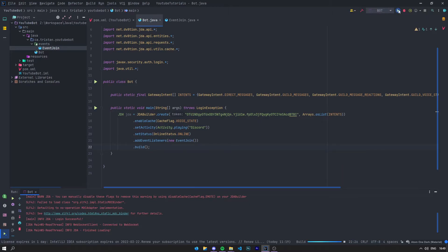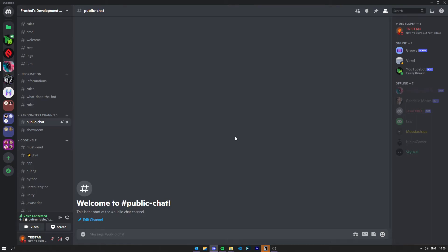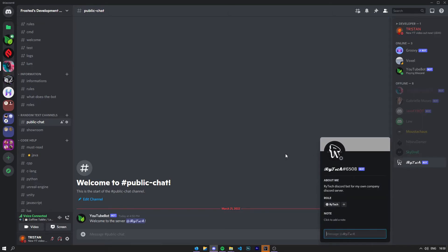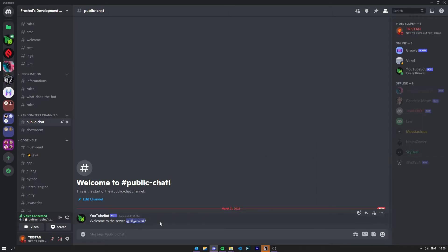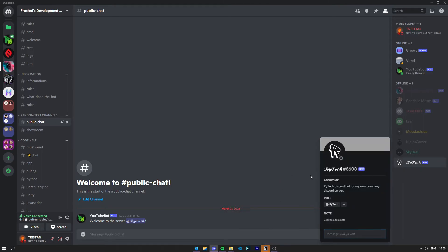Okay so we can now start the bot. The bot is started. Let's make someone join the server to test it out. We've got this bot right here that just joined the server and it said 'Welcome to the server @Ritech' because that's his bot name.